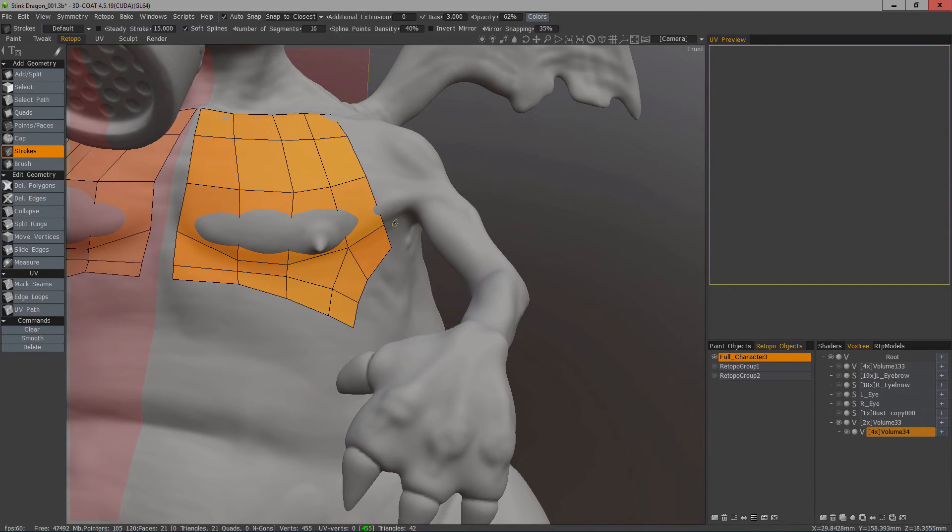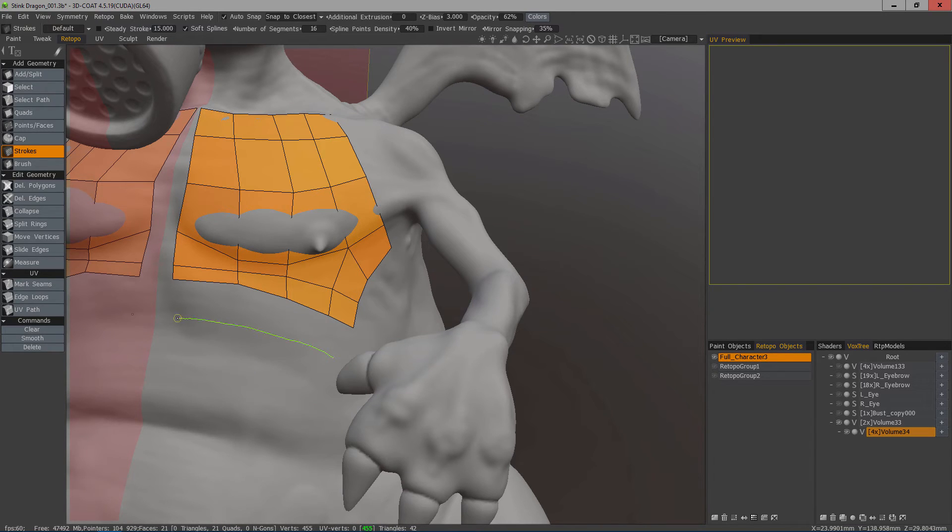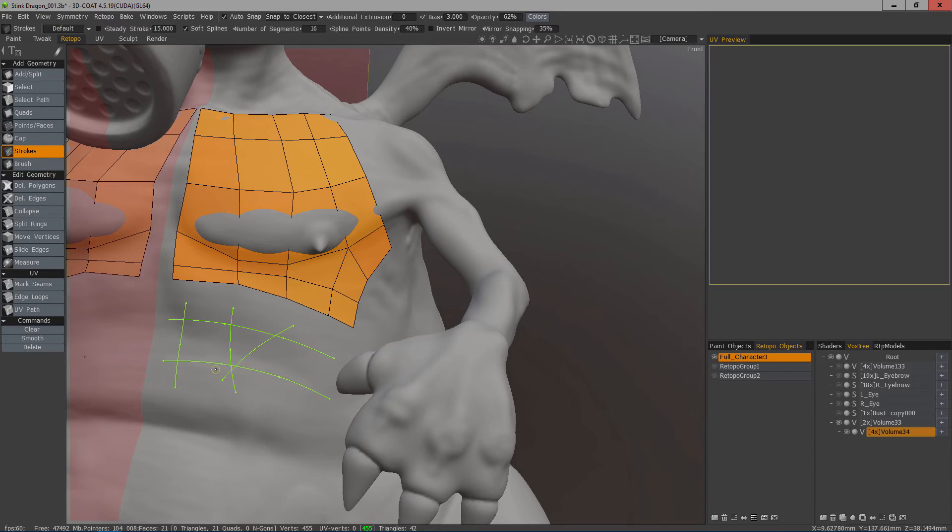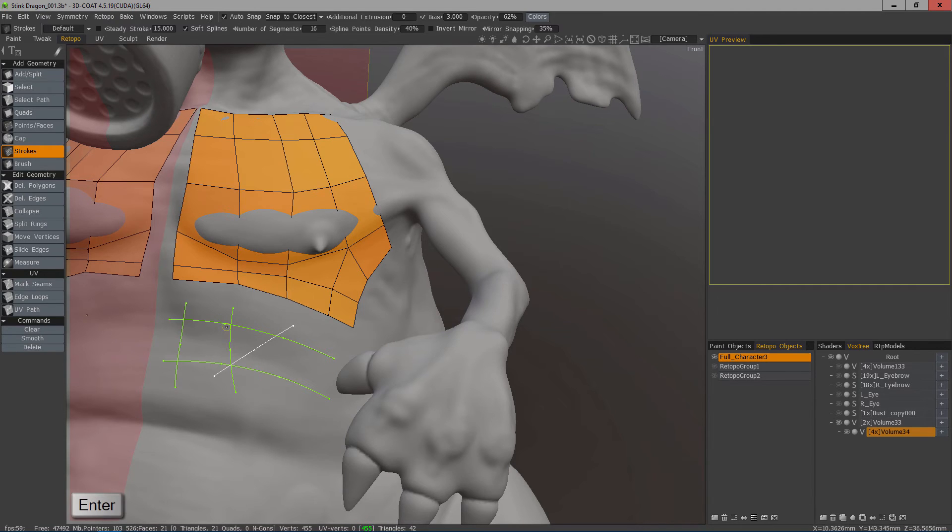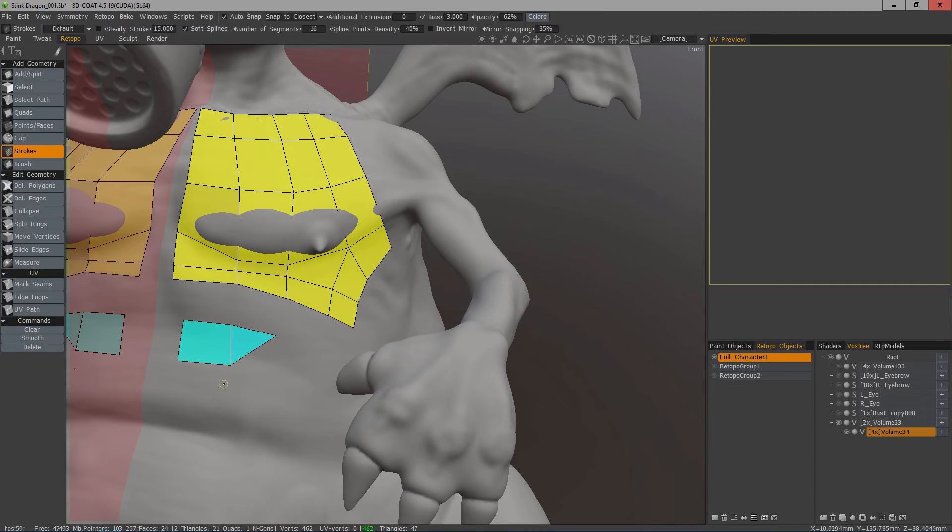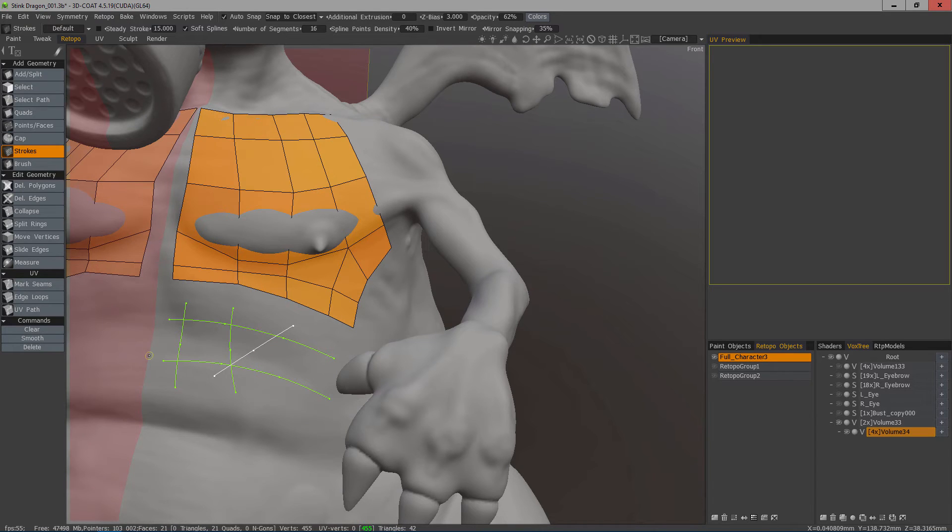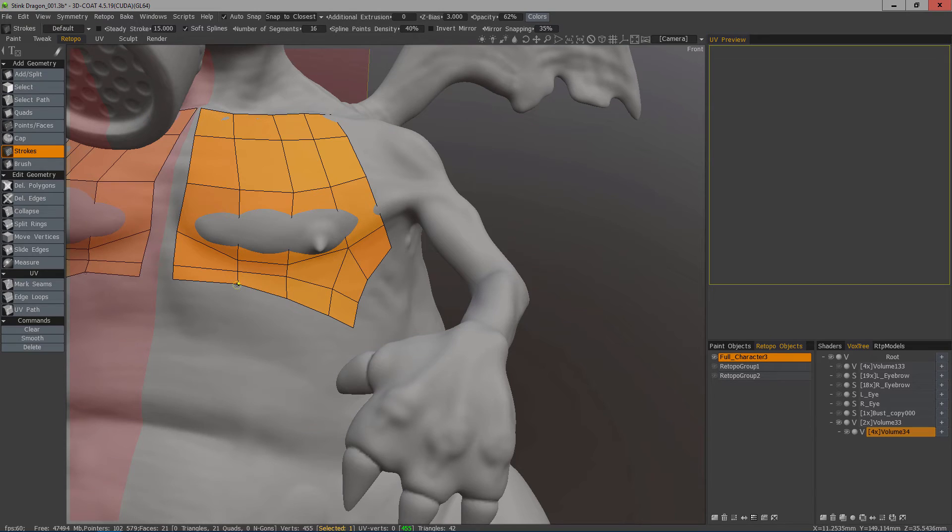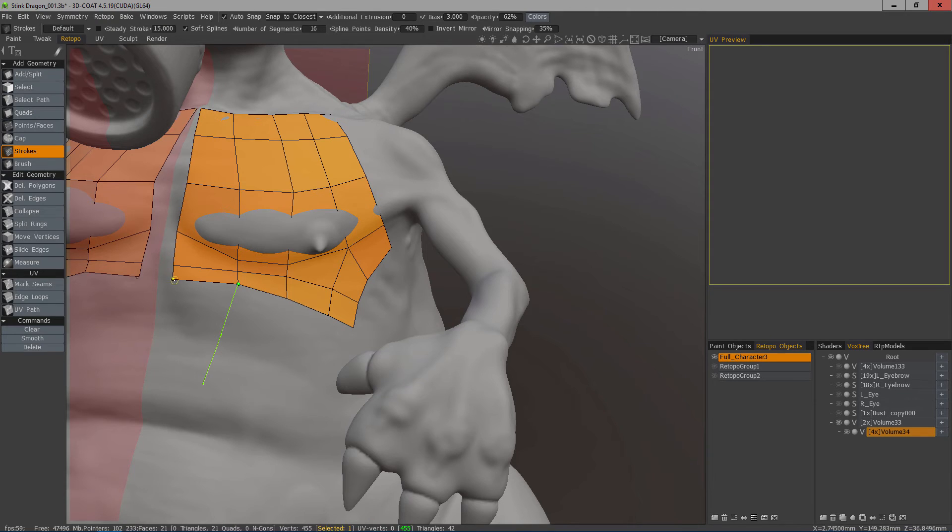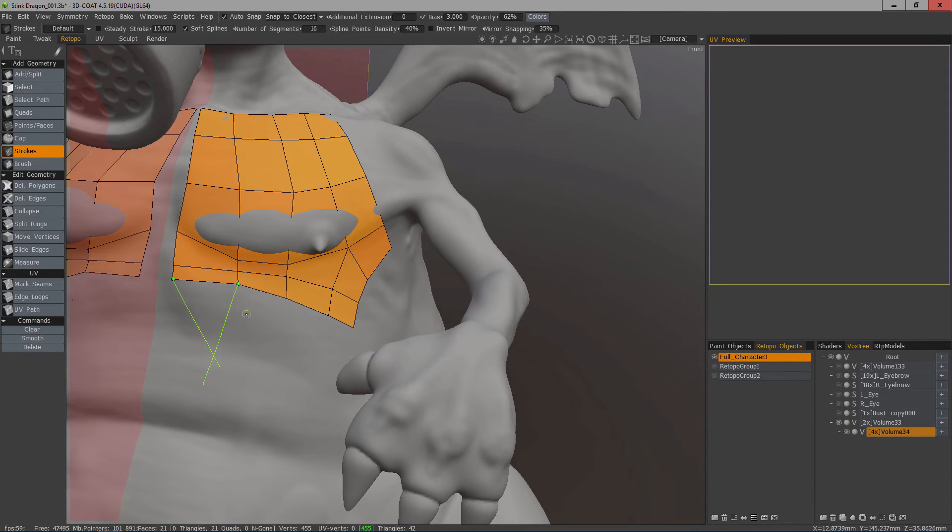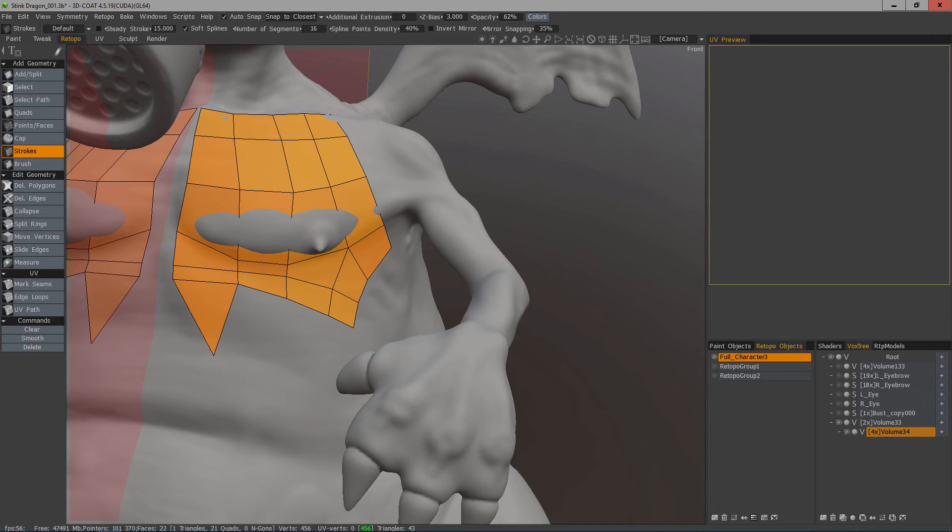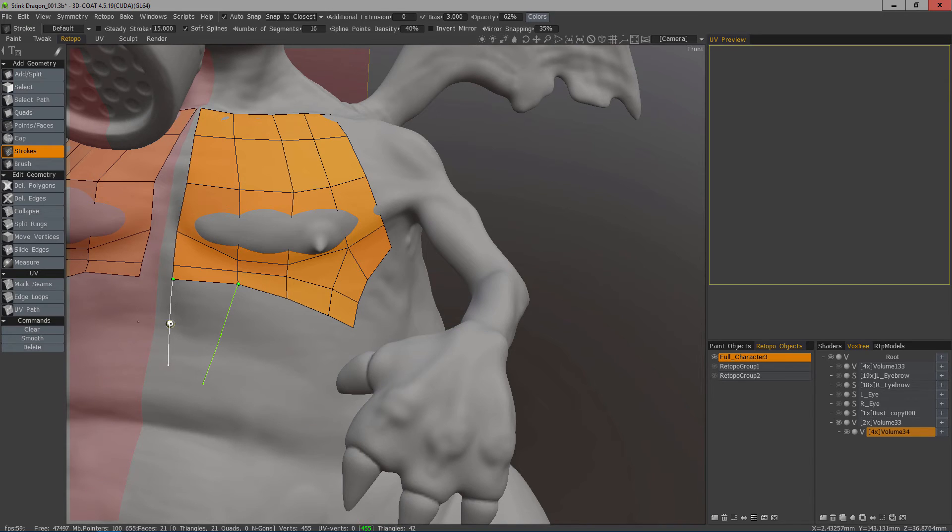When you are creating strokes, you need four intersecting lines for 3D Coat to create a quad. If you have an intersecting line of three, it will generate a triangle. However, when you are building off of existing geometry, 3D Coat will snap your initial point to a vertex. In this case, I don't need three strokes because 3D Coat is going to treat this edge as a stroke. Let's hit Enter, and I have a triangle.